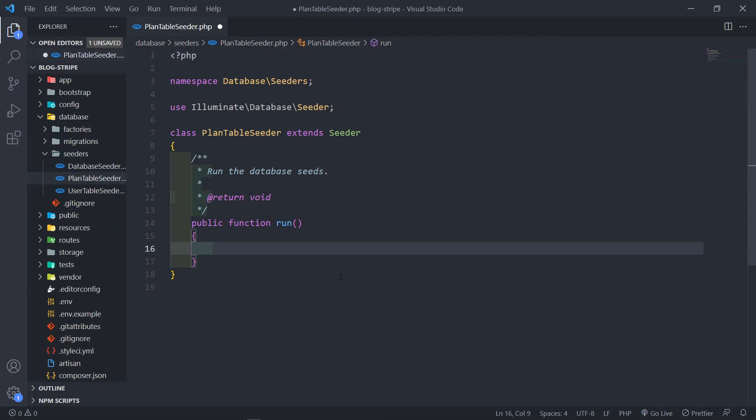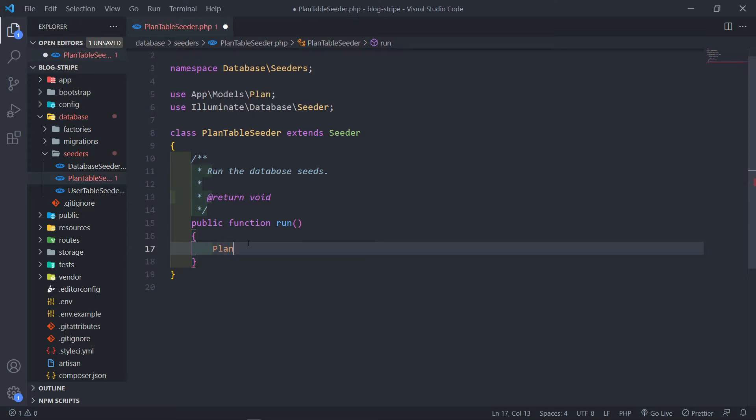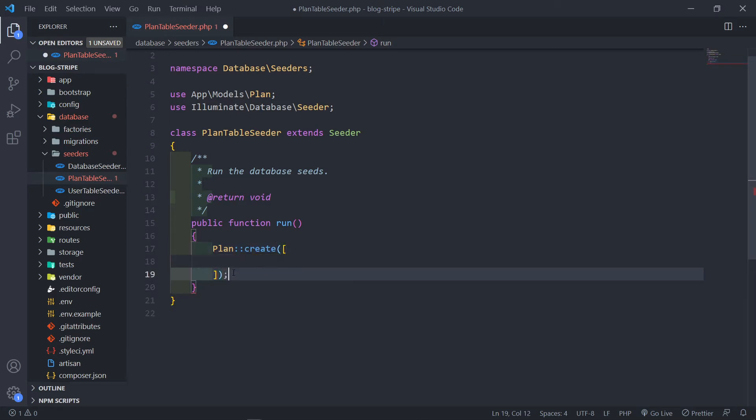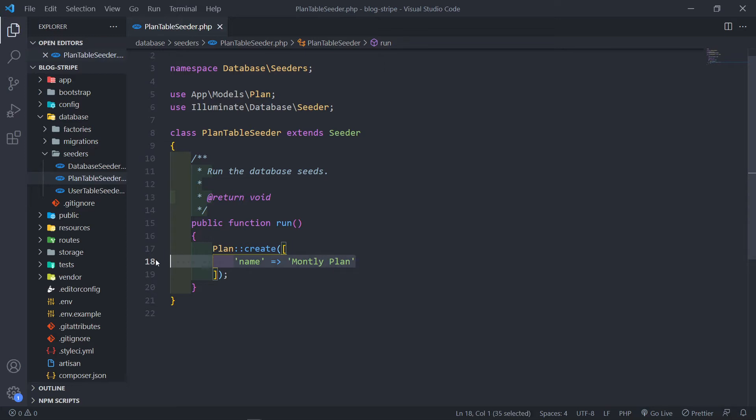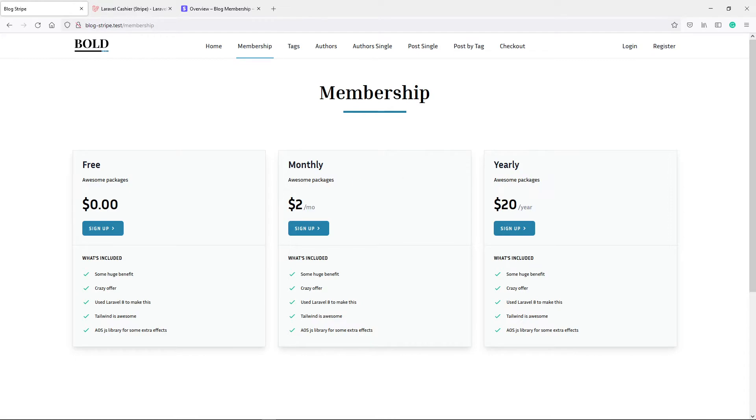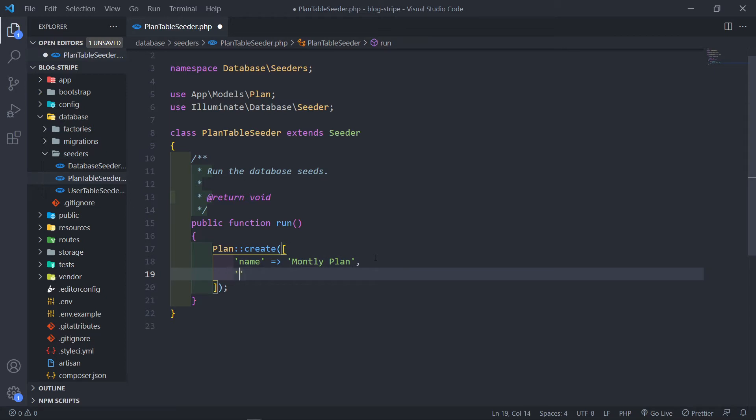In order to create a couple of seeds we're just going to create two for our monthly and our yearly plan. So we just bring in, we'll call this one plan. Just make sure you bring in the model. And we're just going to say create with parentheses and square brackets. So we're just going to put in the name. The name of the plan, this is the name of the plan that will be on the front end. In this case it will be monthly plan. Now this monthly will basically change to monthly plan and this one will change to yearly plan. You can obviously add additional fields for the description however you want.